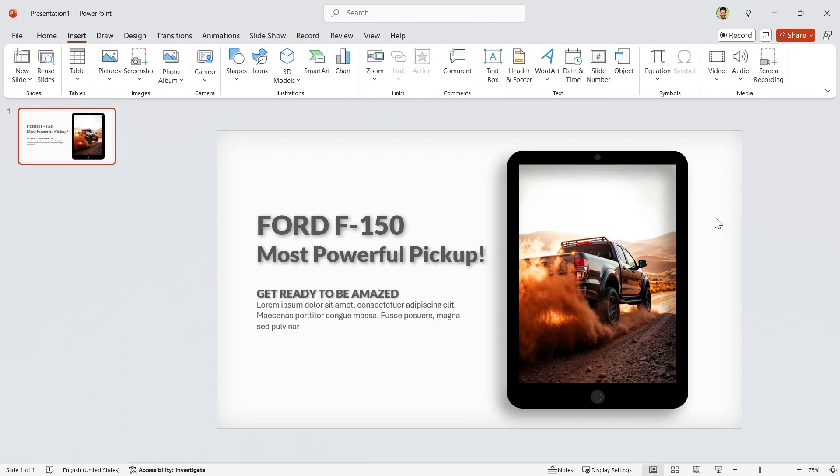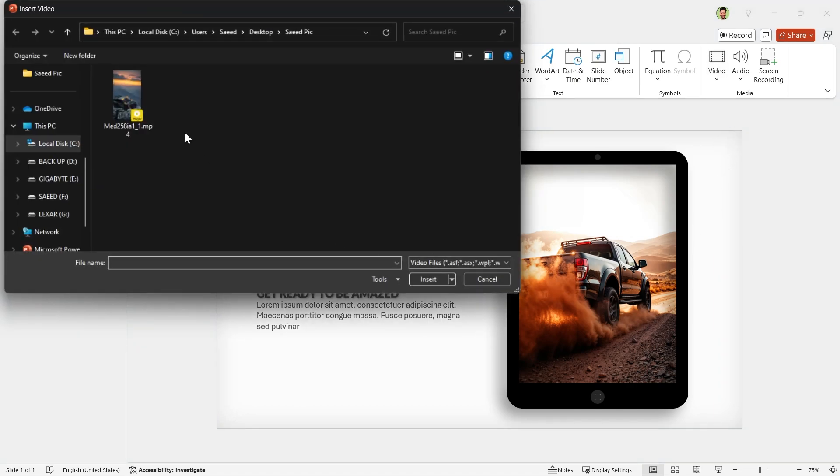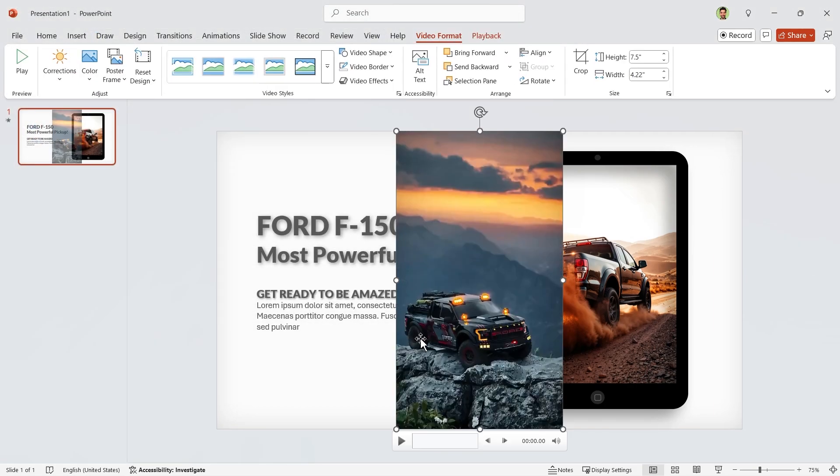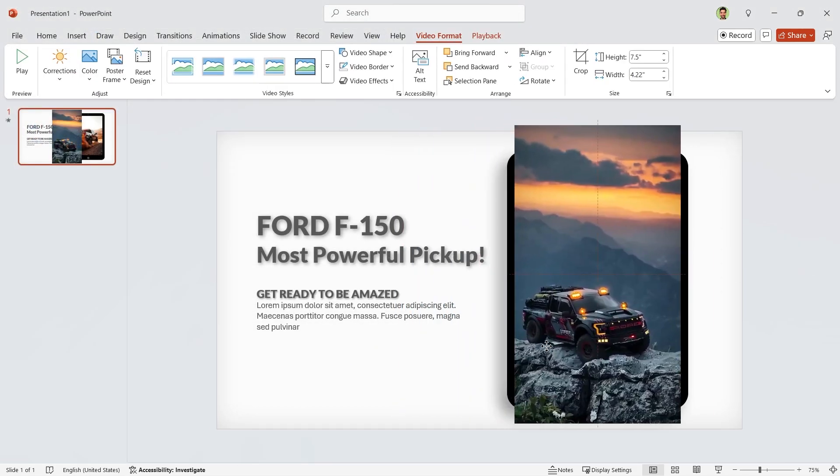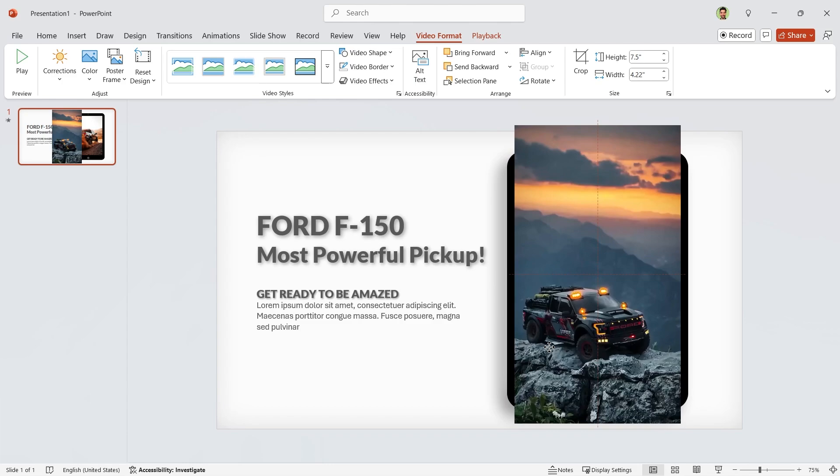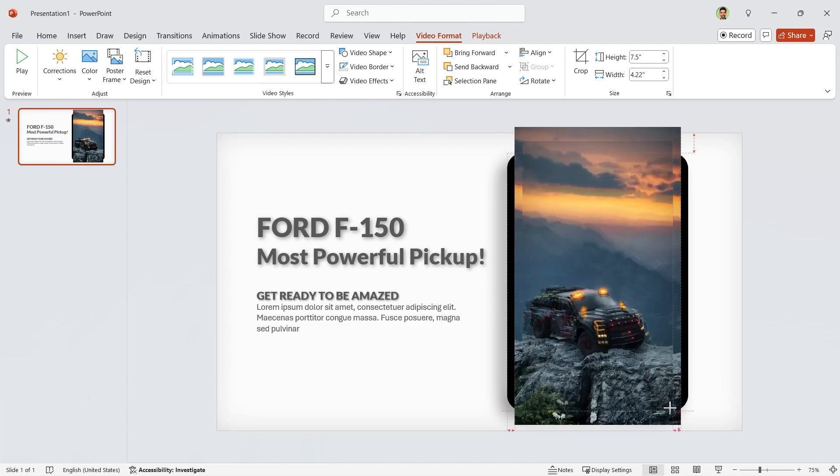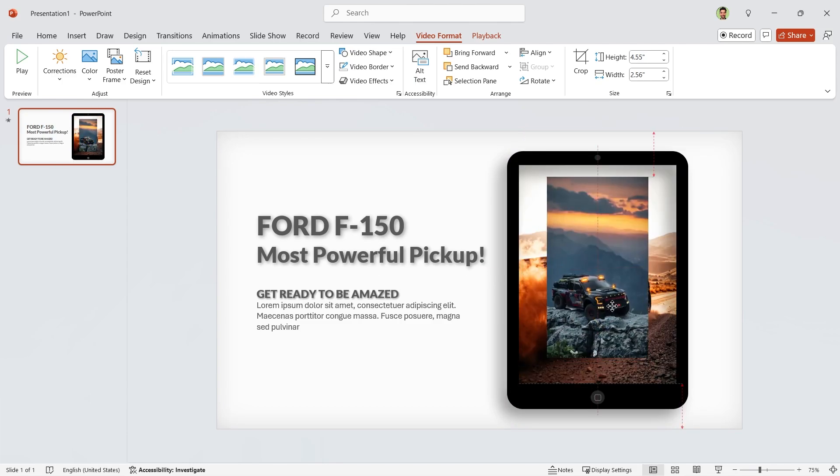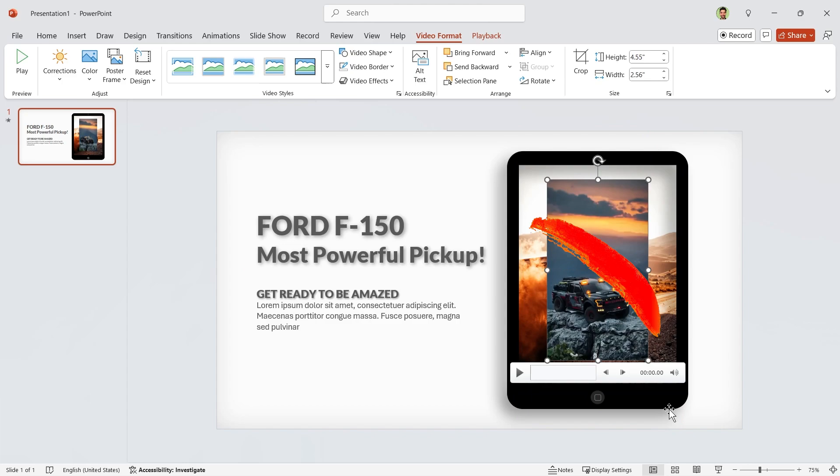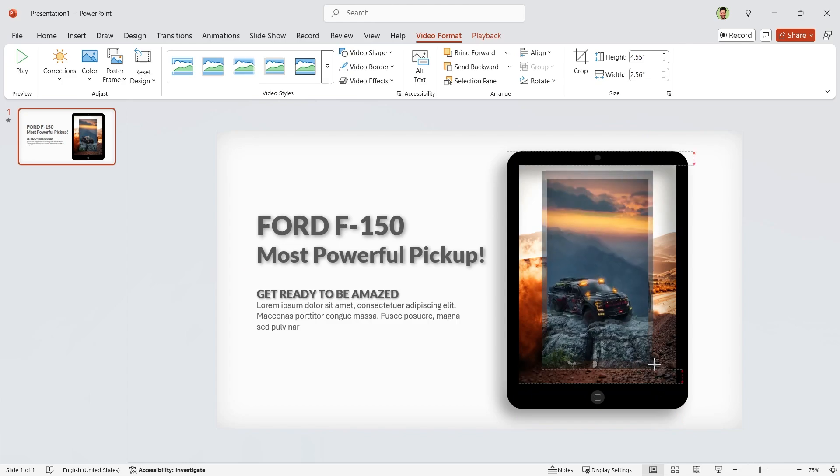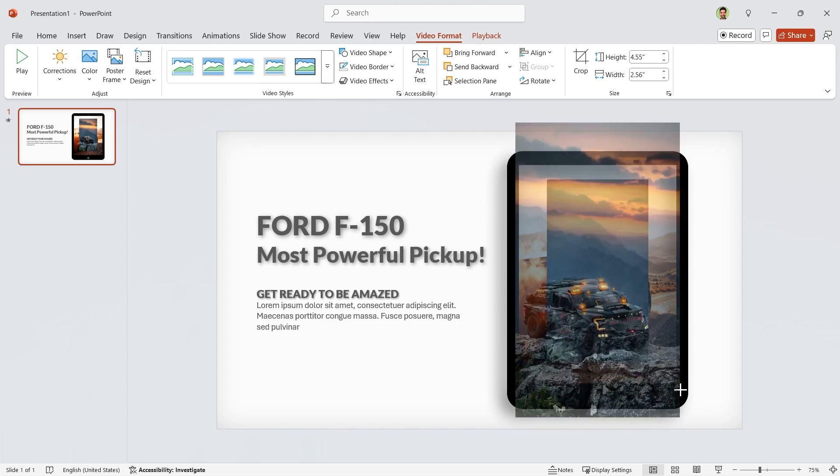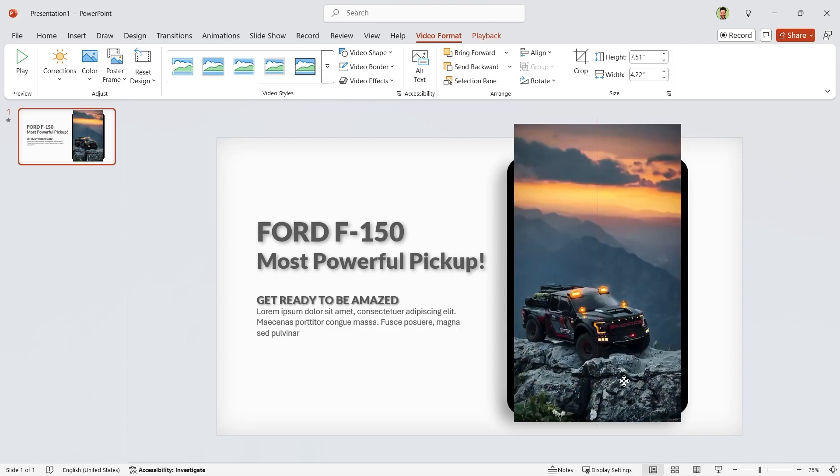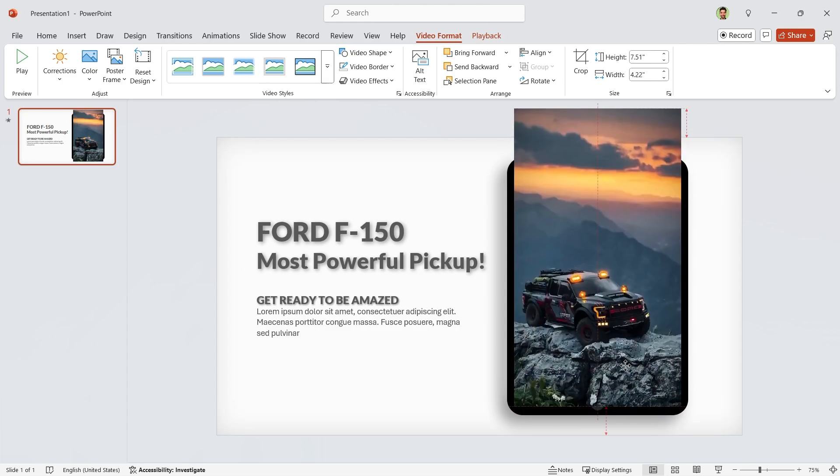From Insert tab, click on the video and bring it to the slide. Adjust its size and position. Remember, the size of video should be bigger than the shape. This scale is not acceptable. So always use a bigger size. We can adjust it later.